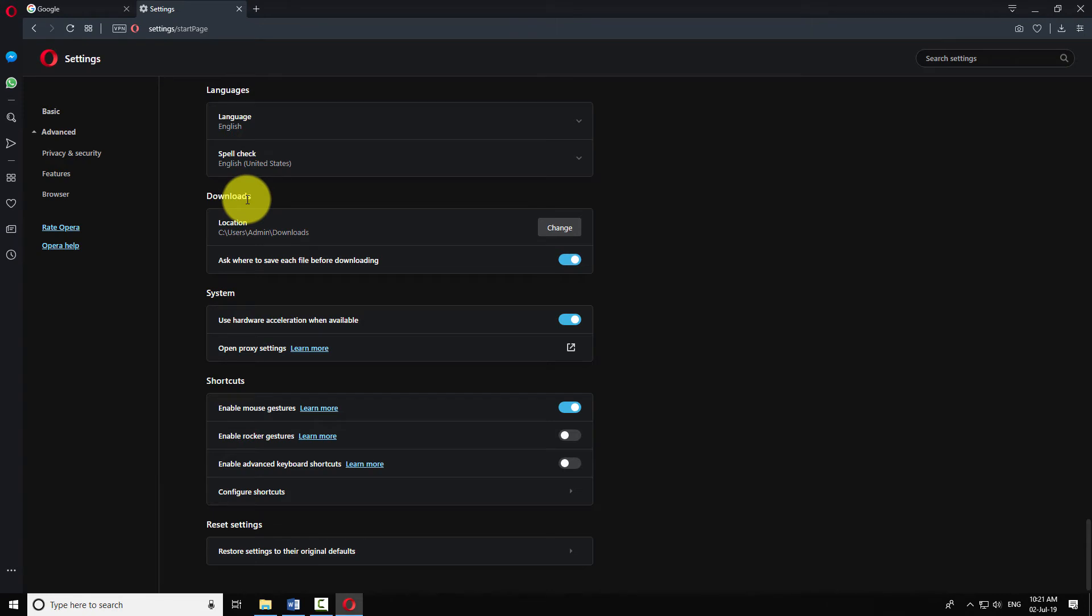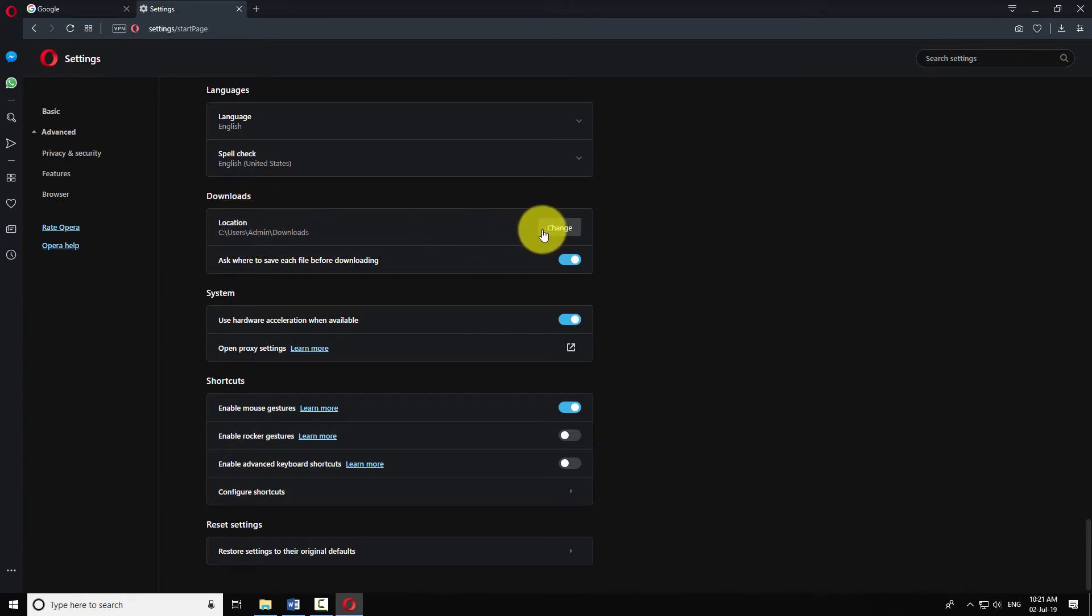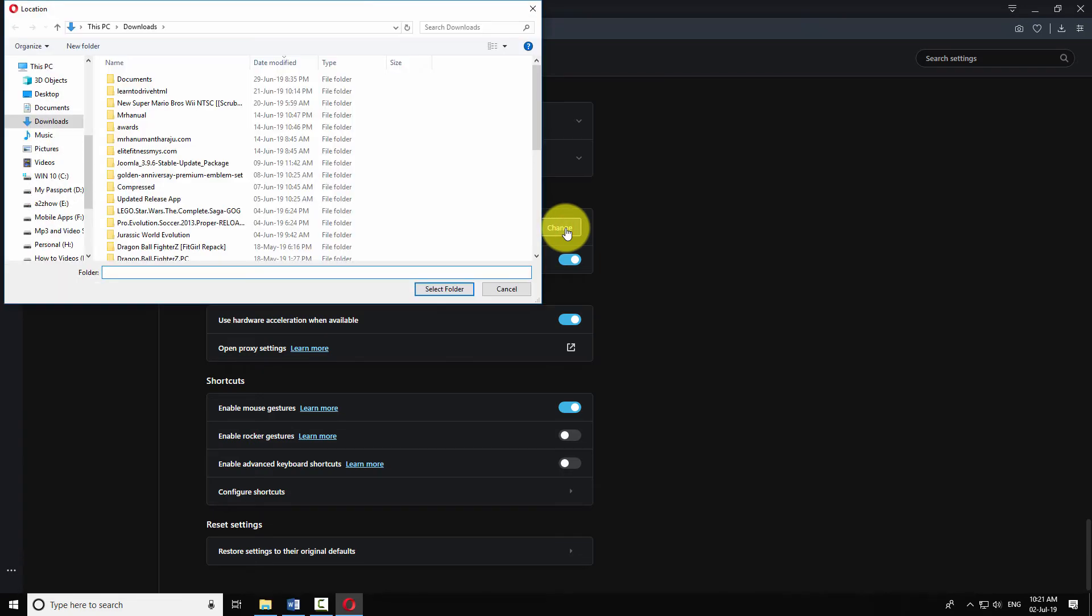Now change the default download location. Click on the Change button. Select your desired folder.